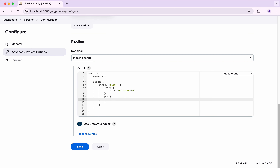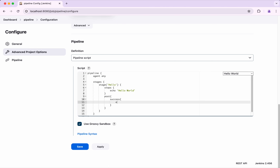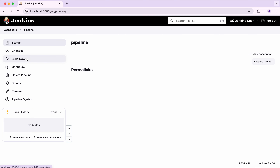So you can say 'post' and then say 'success', and then echo 'Successfully processed the step'. What will happen is if this step is successful, we are going to print 'echo successfully process the step'. I am going to save this.